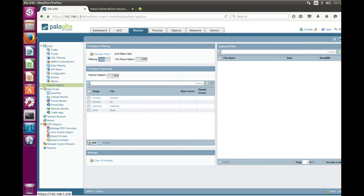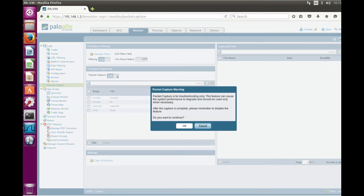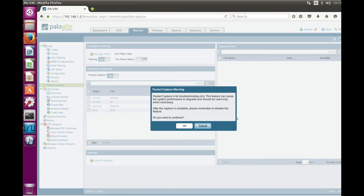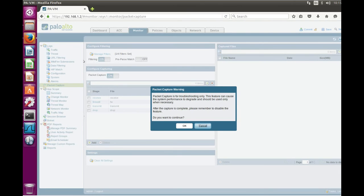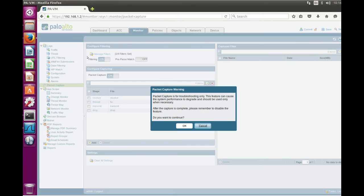And now we are ready to do packet capture. Here you can see a warning message that packet capture might significantly affect firewall performance and it should be used for troubleshooting purposes only. And reminding again filtering should be enabled otherwise you will get all the traffic captured, not only what you want to capture which was specified by a filter.